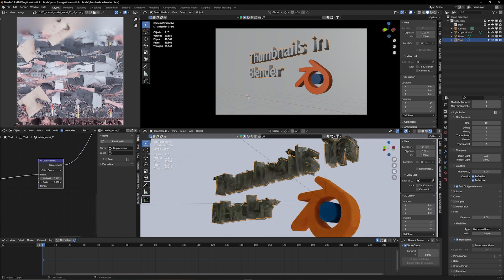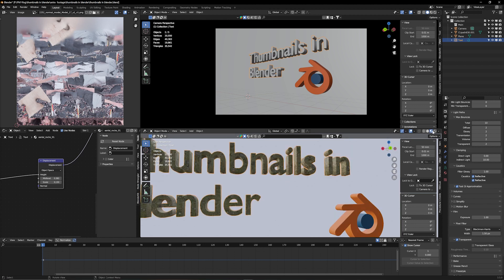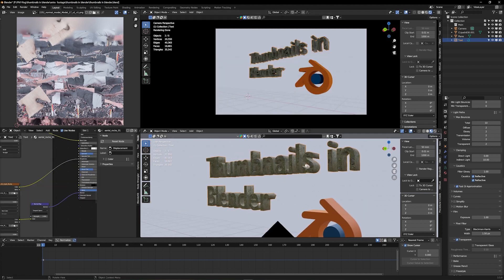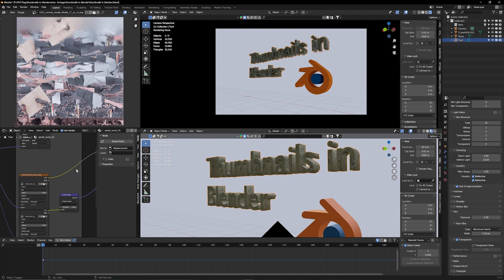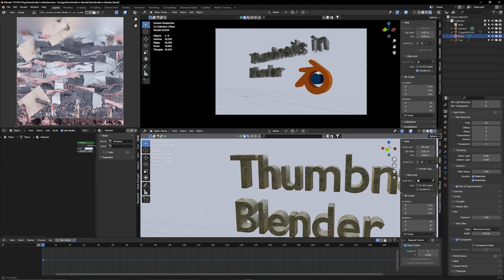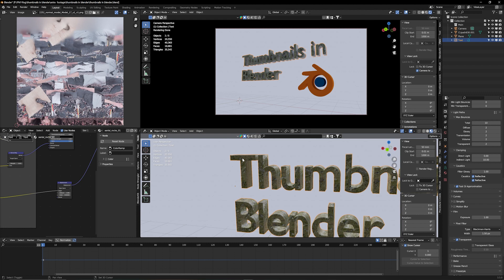You won't see displacement in EEVEE — you have to be in Cycles. I want to adjust the roughness to make the rock texture on the text a little shinier. To do that, add a Color Ramp node (Shift+A > Color Ramp), plug it between the roughness map output and the Roughness input, and increase the contrast. This way it catches the backlight a little more.